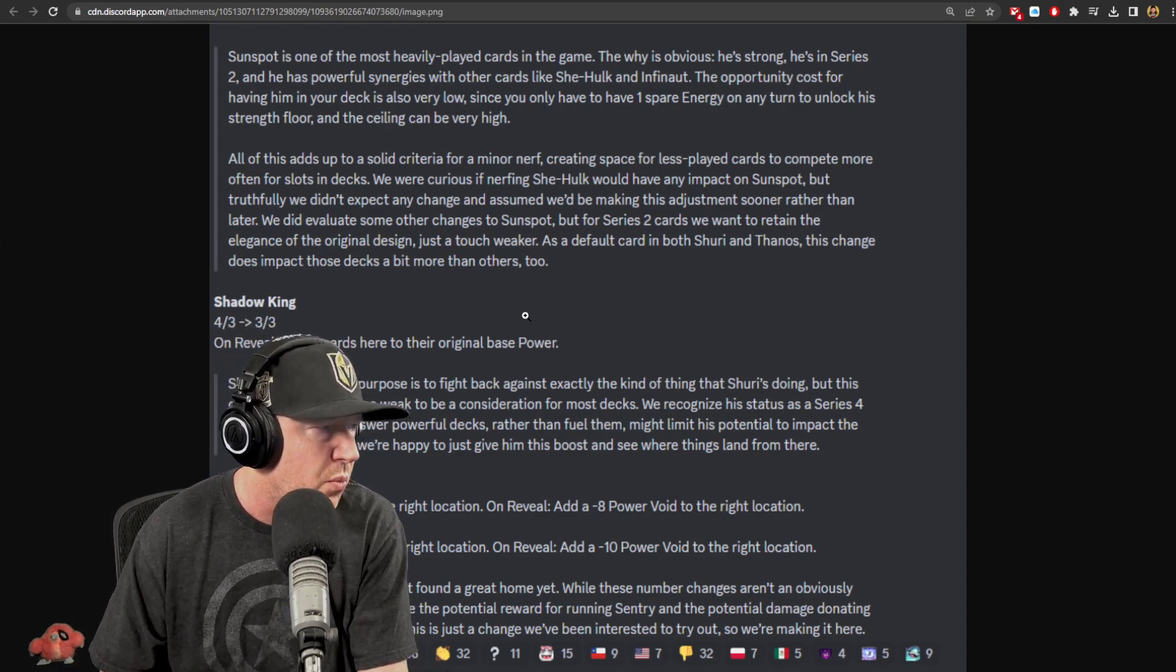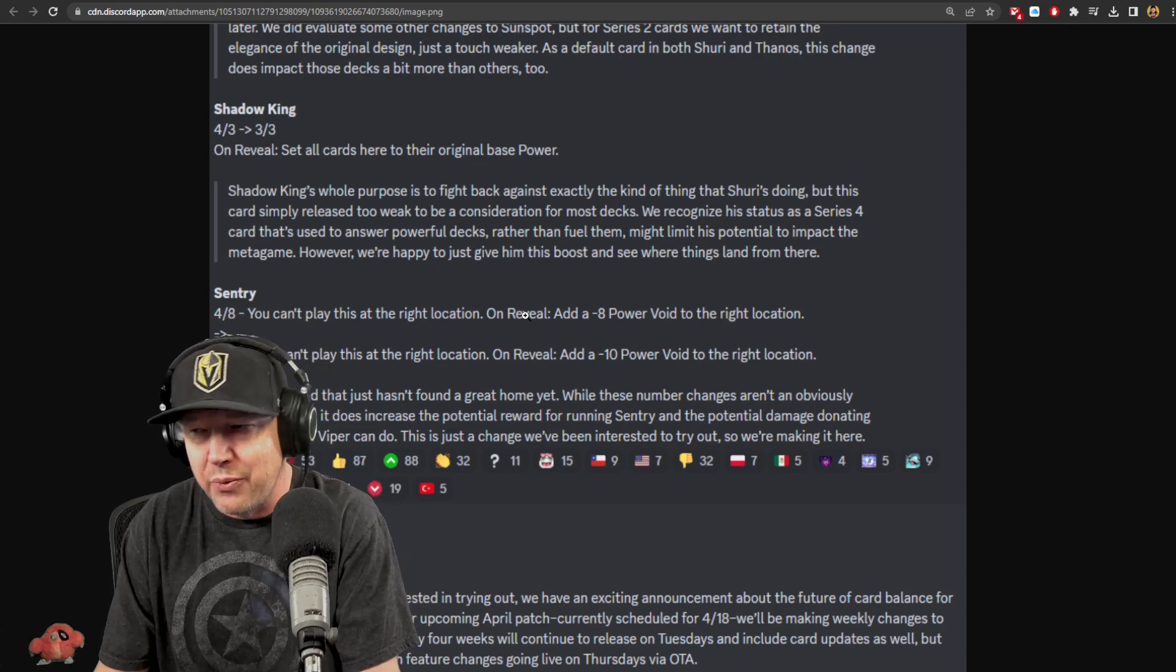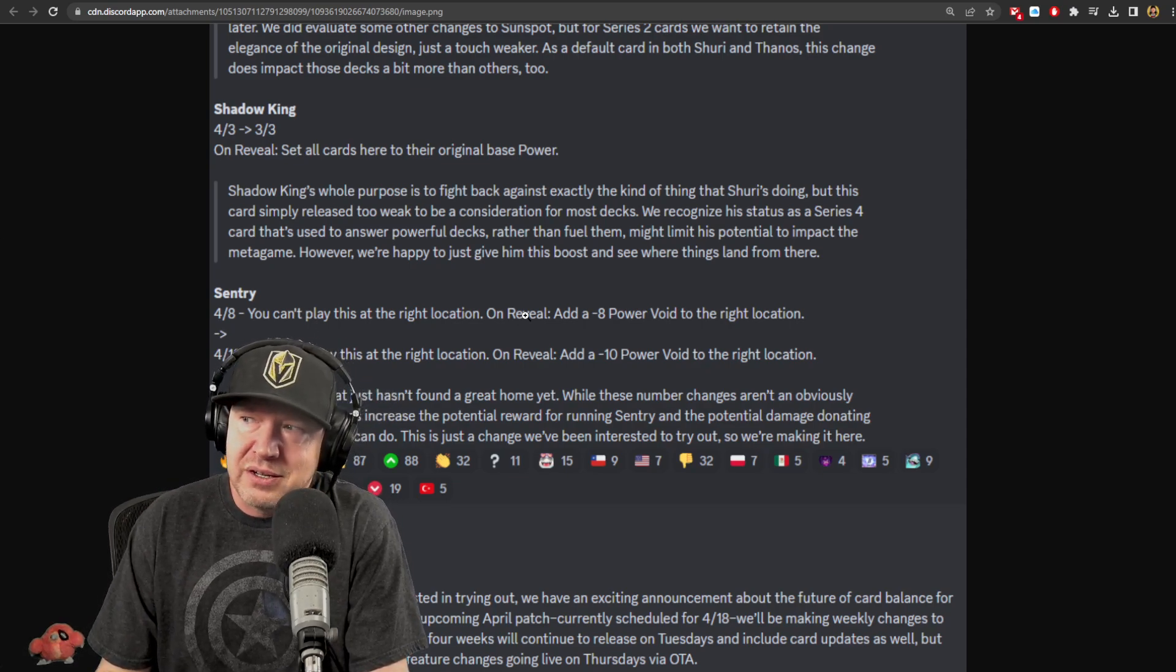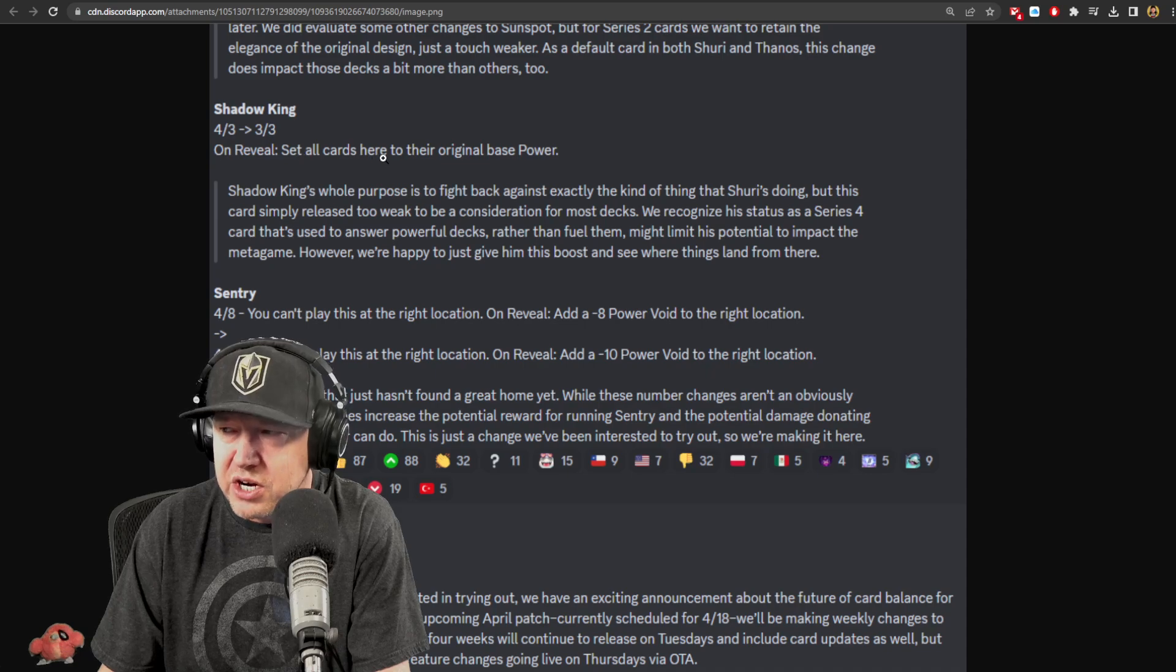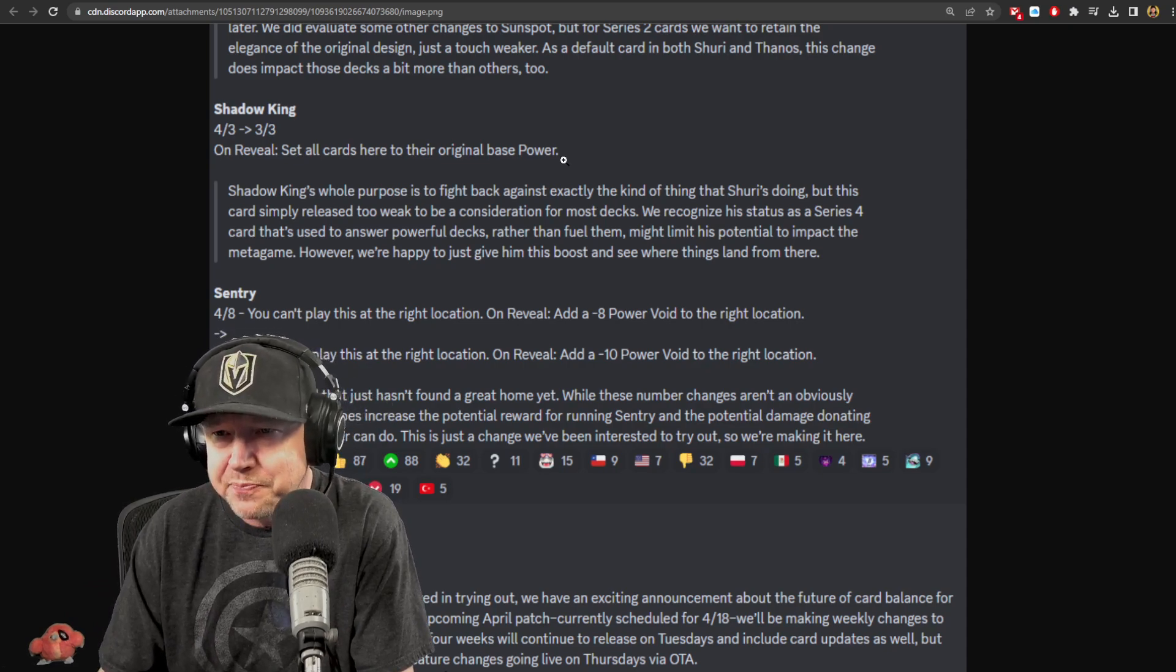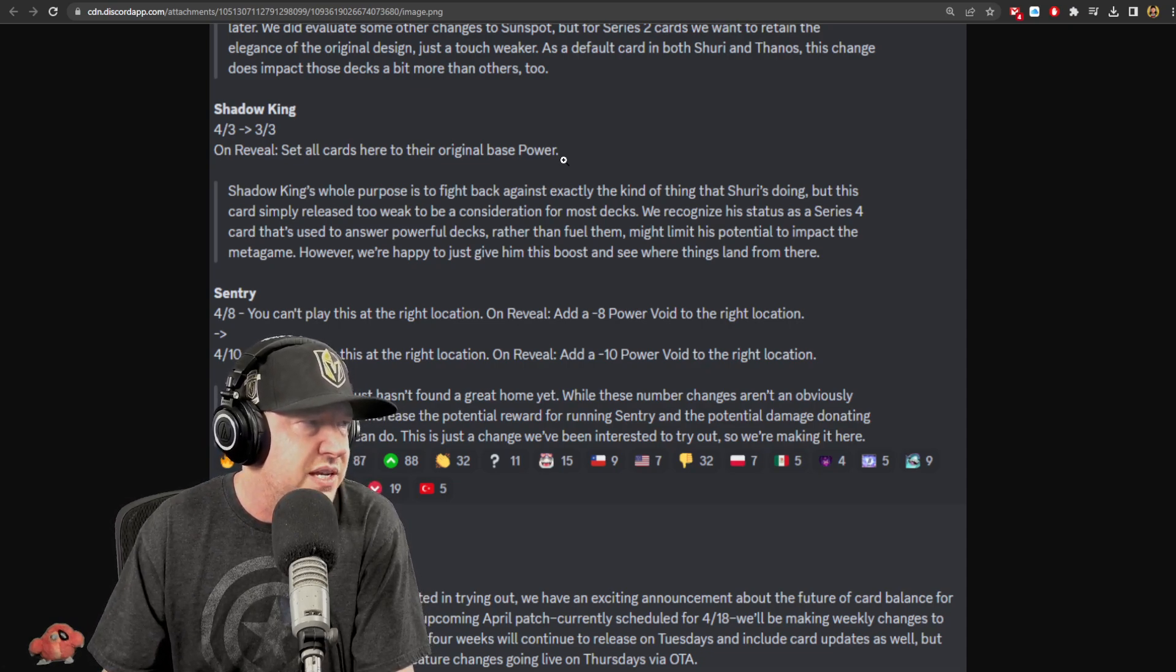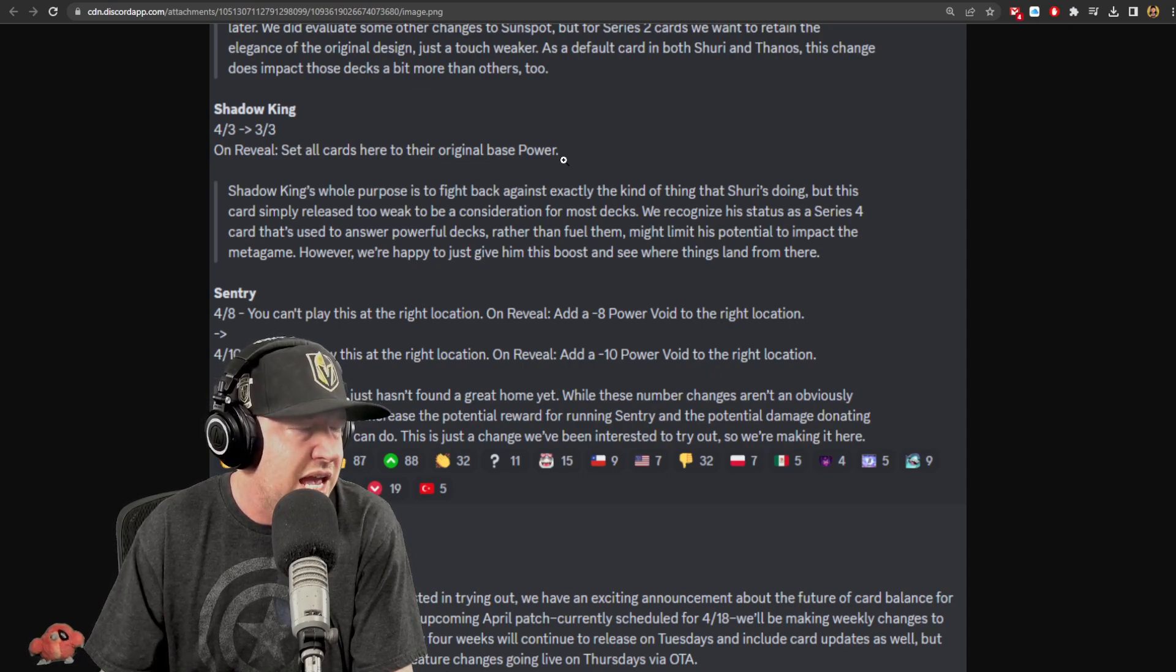Shadow King - I have played Shadow King and yes I have dropped Shadow King and wiped down a very large Red Skull down to original power and it felt very good. It's most impactful against like Sunspot, Bishop, or any card that's boosted by Shuri. The cost, I kind of feel that way even about Valkyrie to a certain degree, it's just too expensive. So 4/3 down to 3/3 On Reveal: Set all cards here to their original base power. Now I don't think a lot of people have Shadow King. Shadow King was largely one of the more underperforming cards in the game and never really found a home. Hopefully this will change things a little bit.